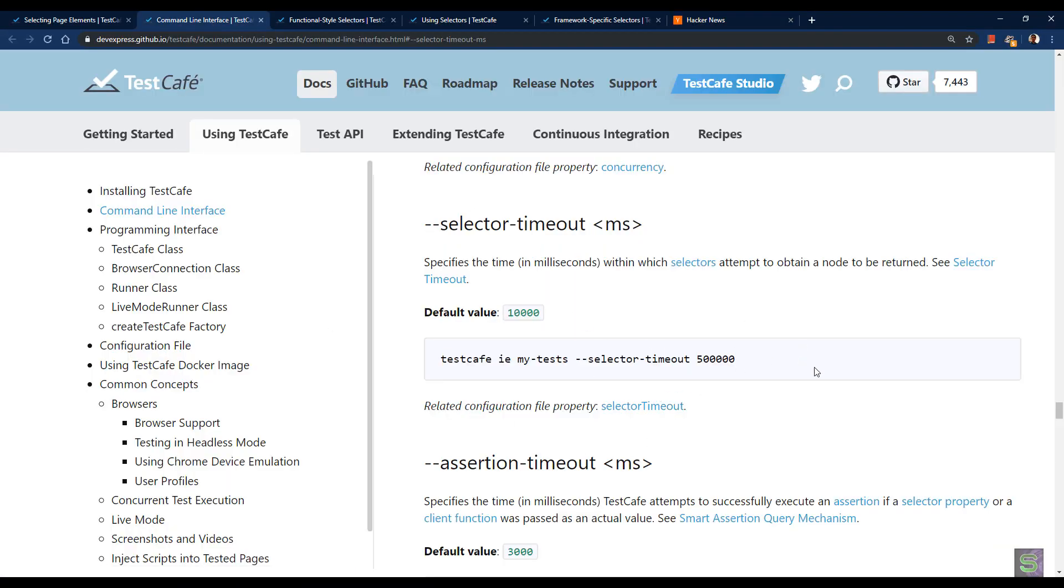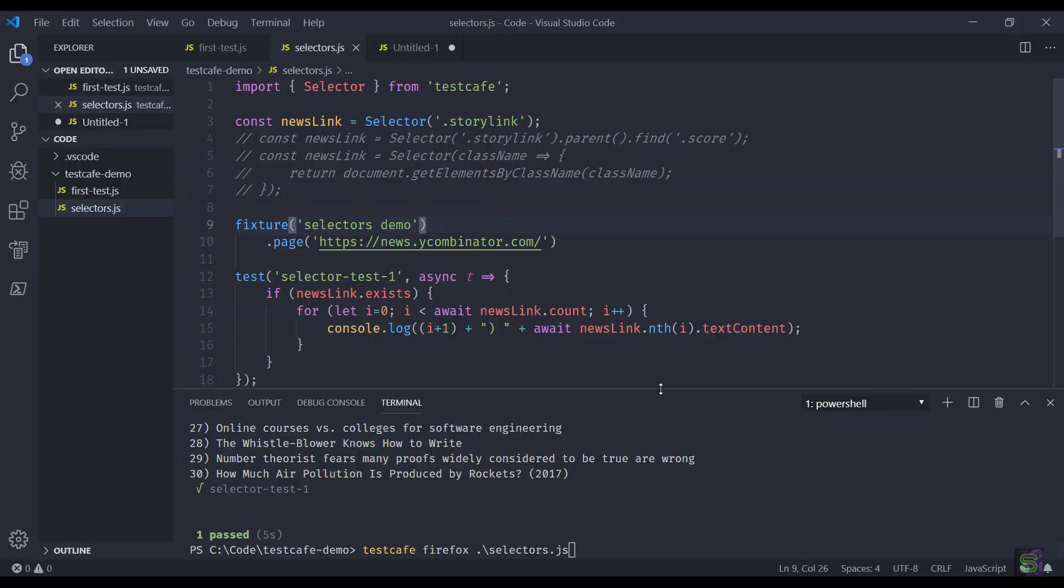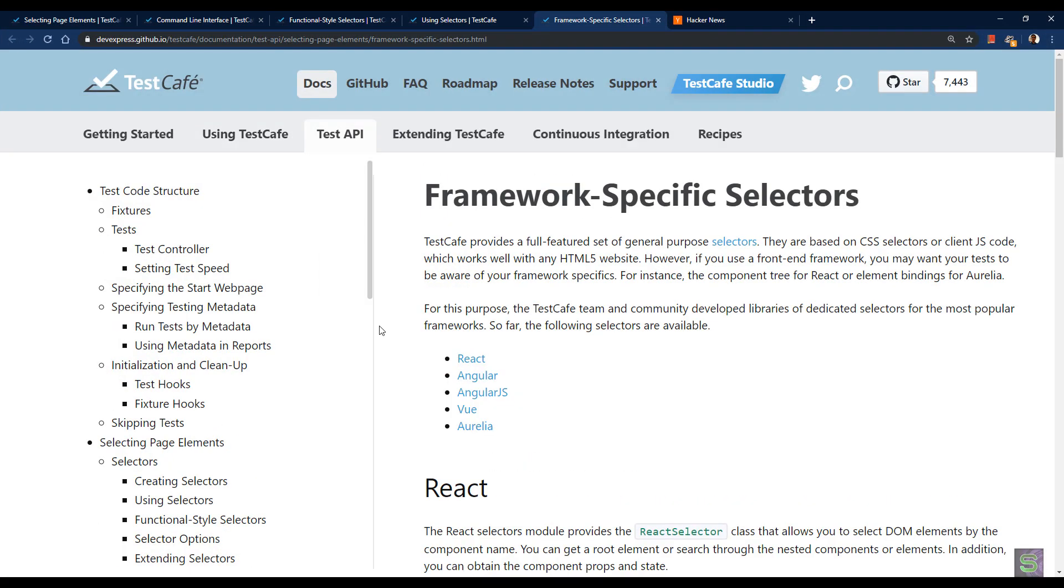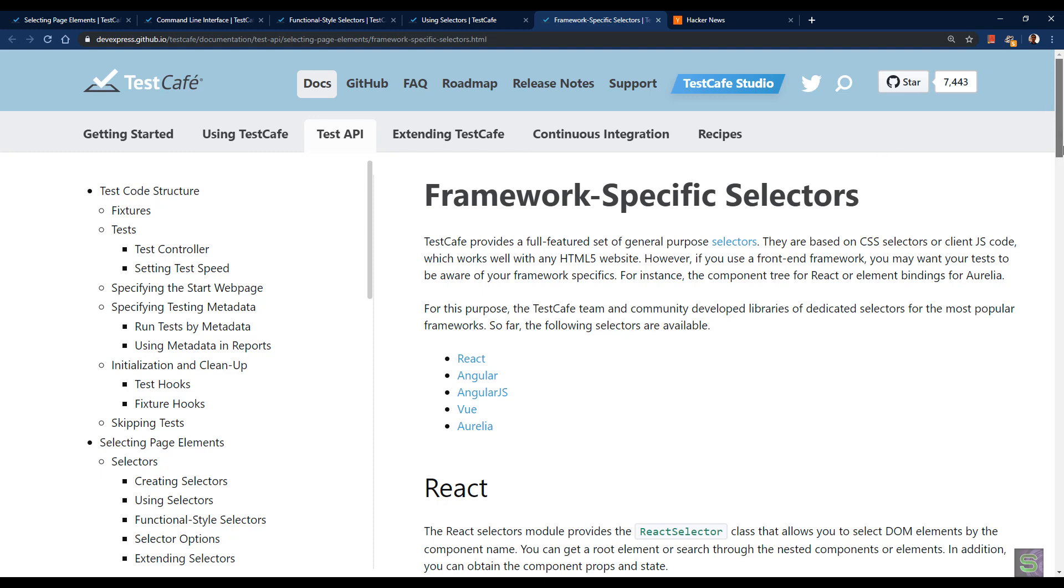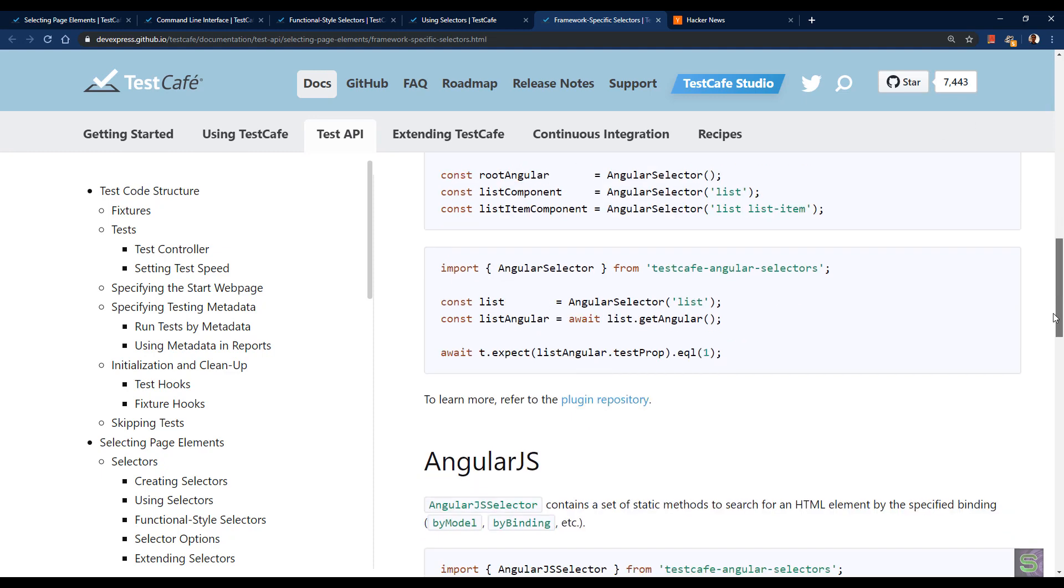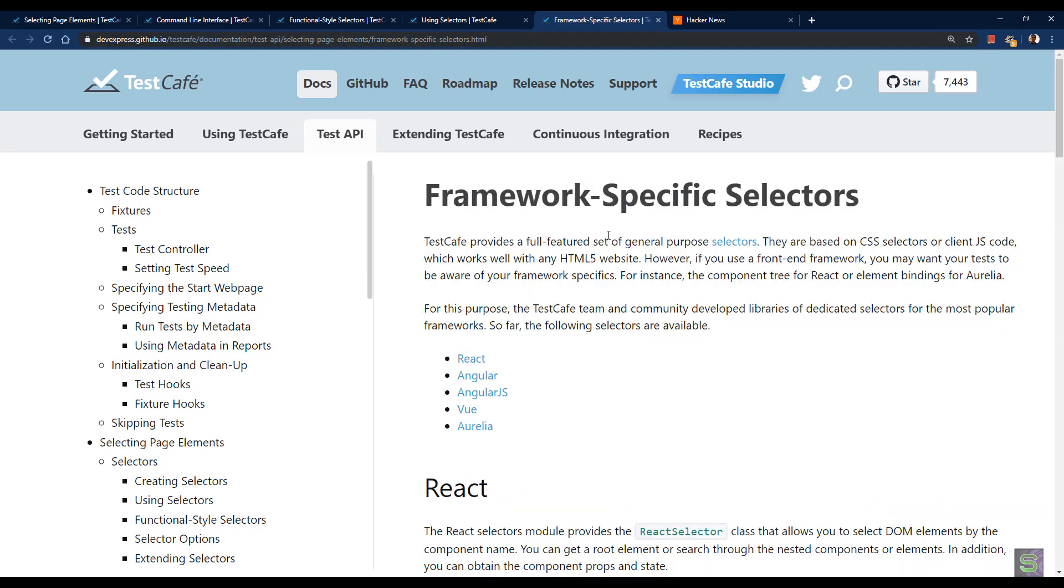If you're working on a particular front-end framework like Angular, React, or Vue, then there could be something specific selected to that front-end framework. You are covered in that area as well because the TestCafe API also supports the most popular front-end frameworks like React, Angular, Vue, AngularJS, etc. You can go to this page and find out more details. I will not cover examples, this is for your knowledge. I request you to go through the official documentation to find out more about this.